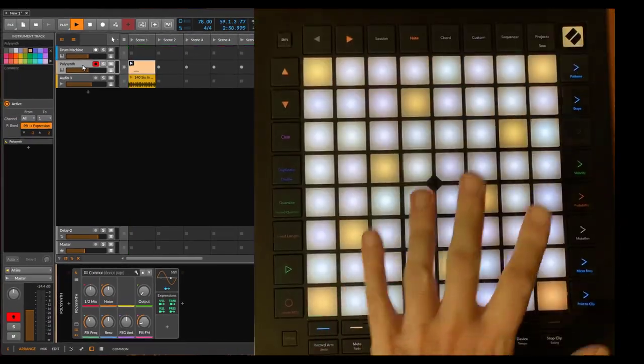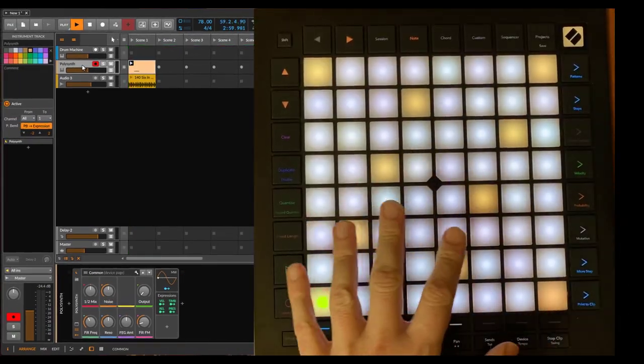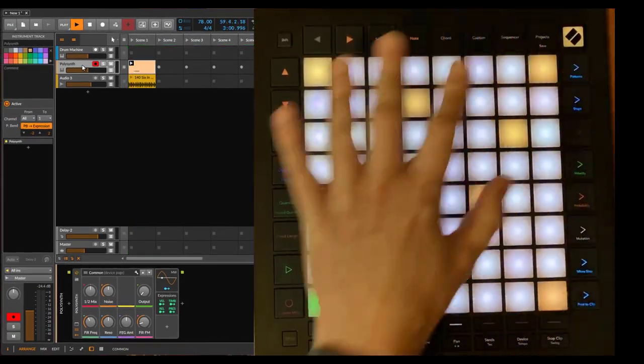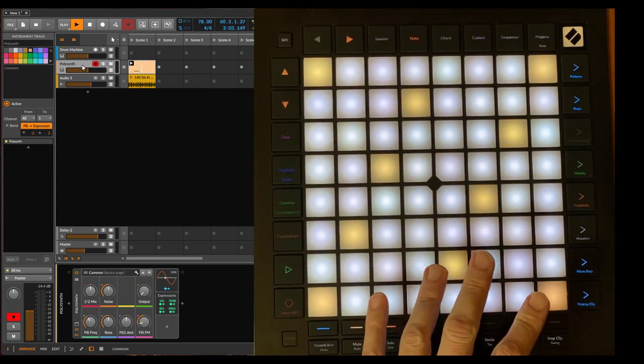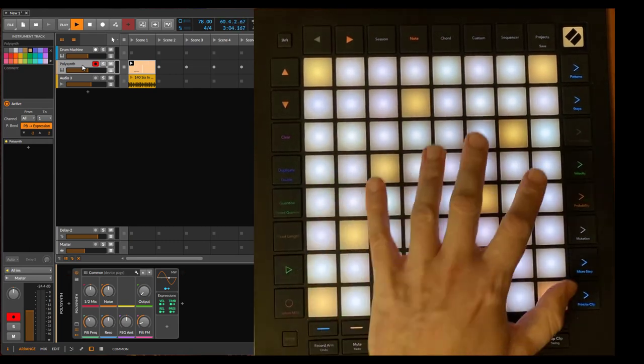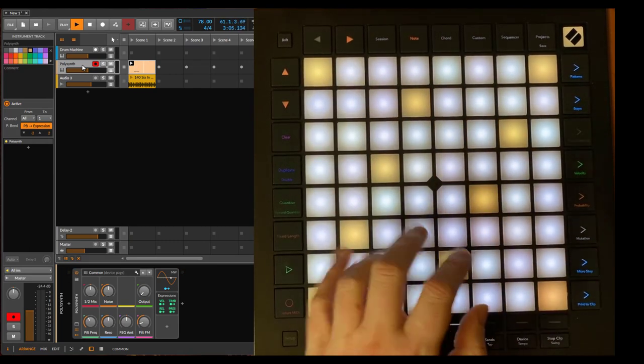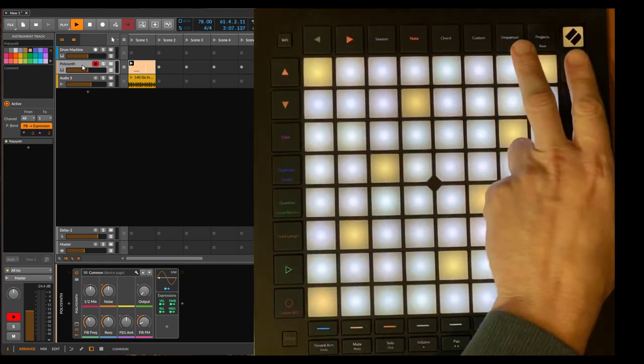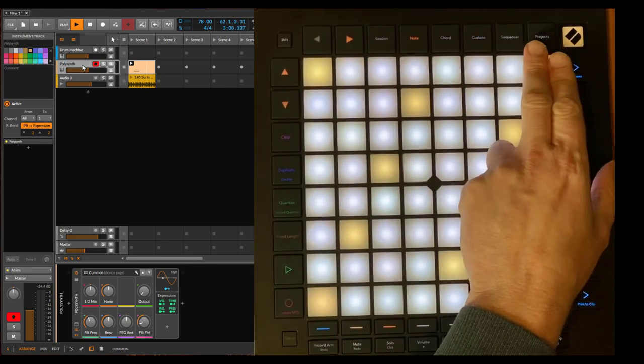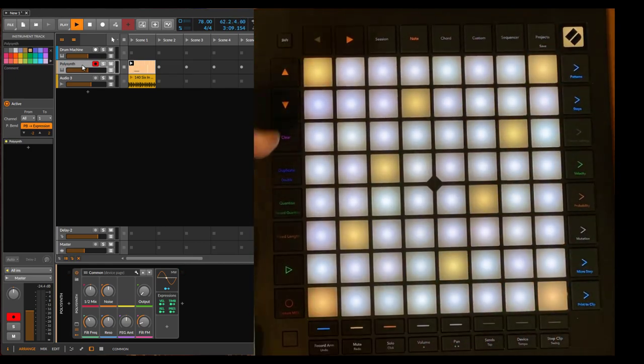So that's it for the Mini. Let's switch over to the big one and see how it works there. On the Pro Mark 3, since we have a little bit more buttons, the navigation is a little bit different. We don't have this one selection page.